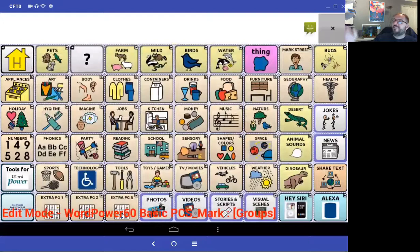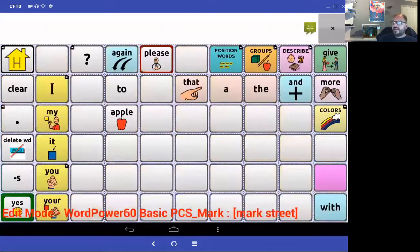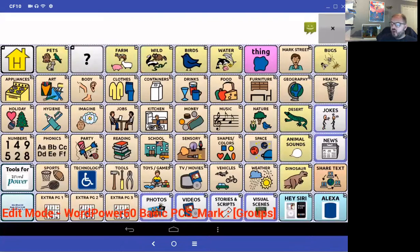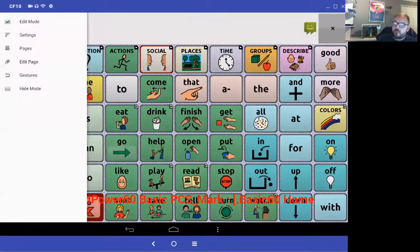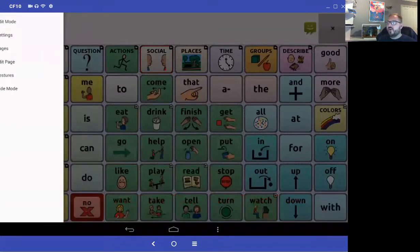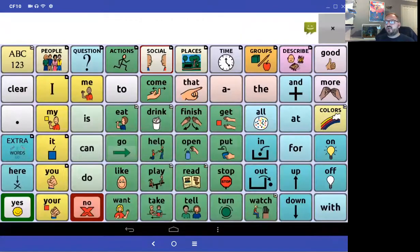Press save and the button now looks identical to the others. If I press it, it links to my page. Pressing groups goes back to the groups page, and pressing home goes back to the home page. Now I just need to come out of edit mode. That's how you create and link a new page.